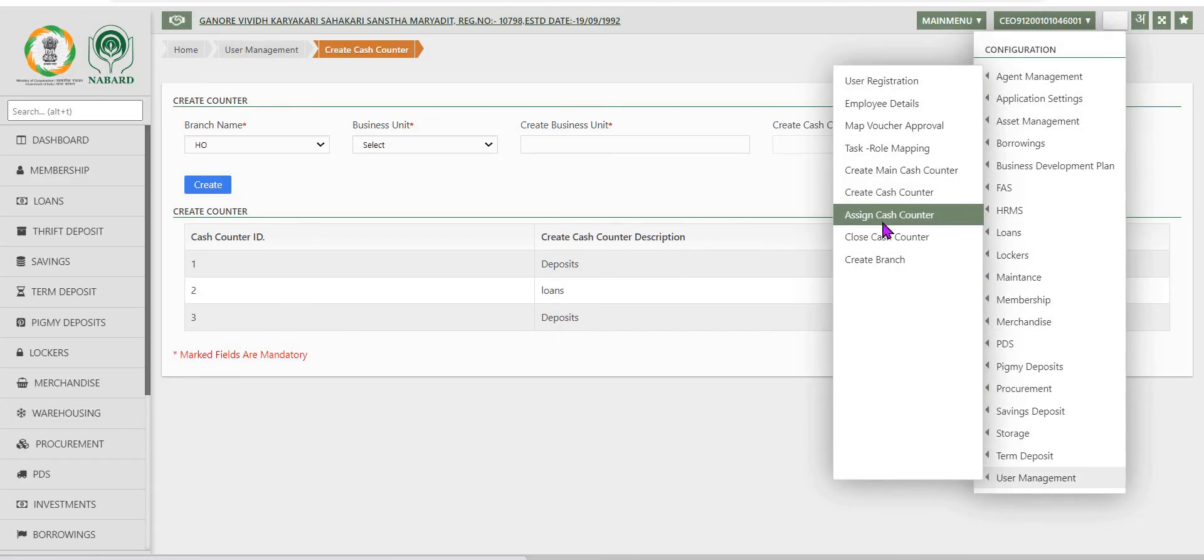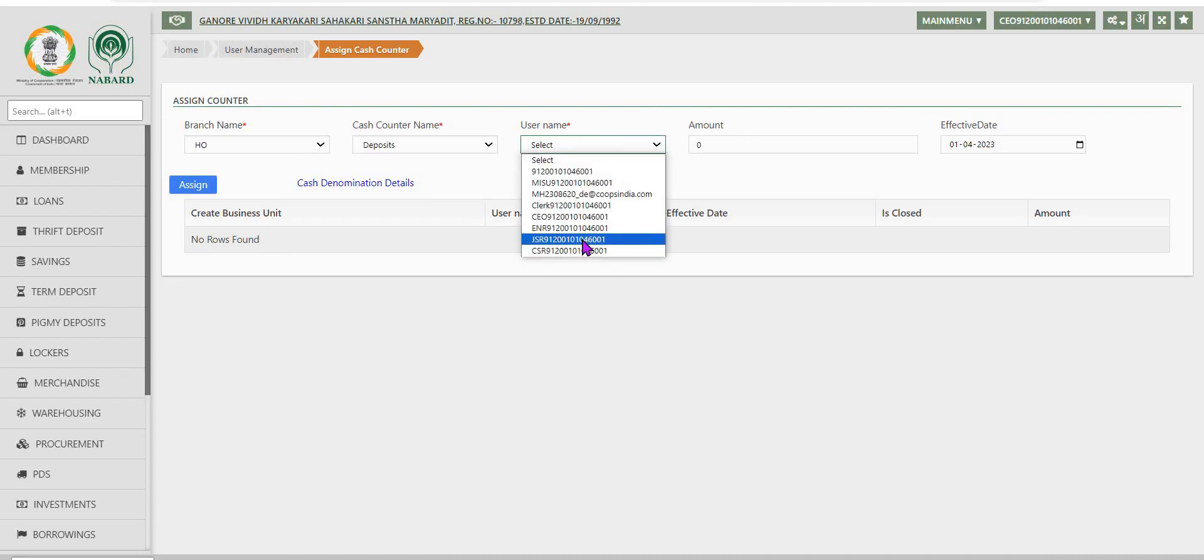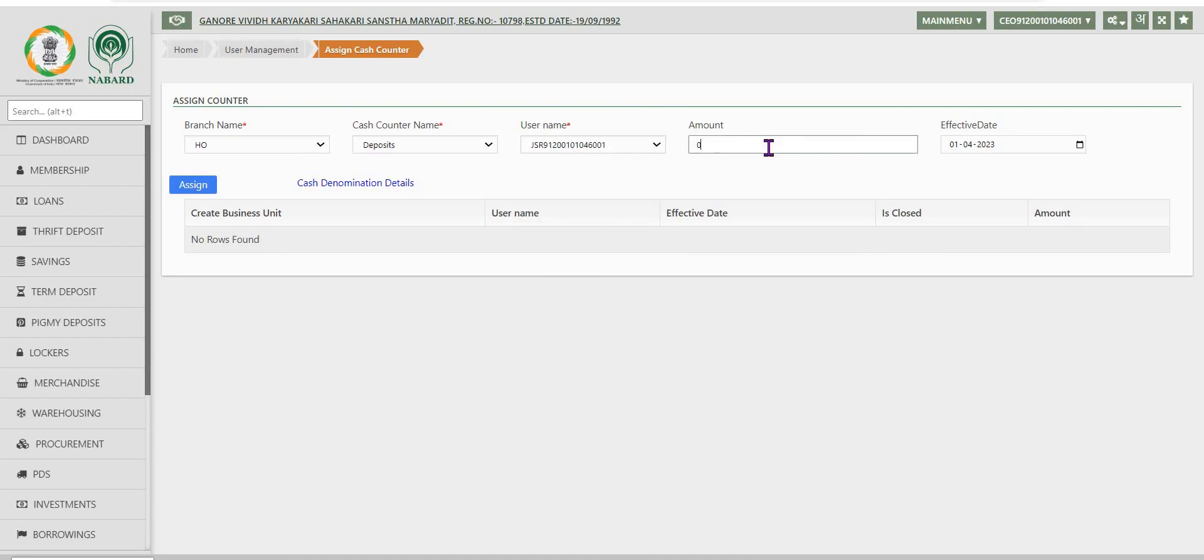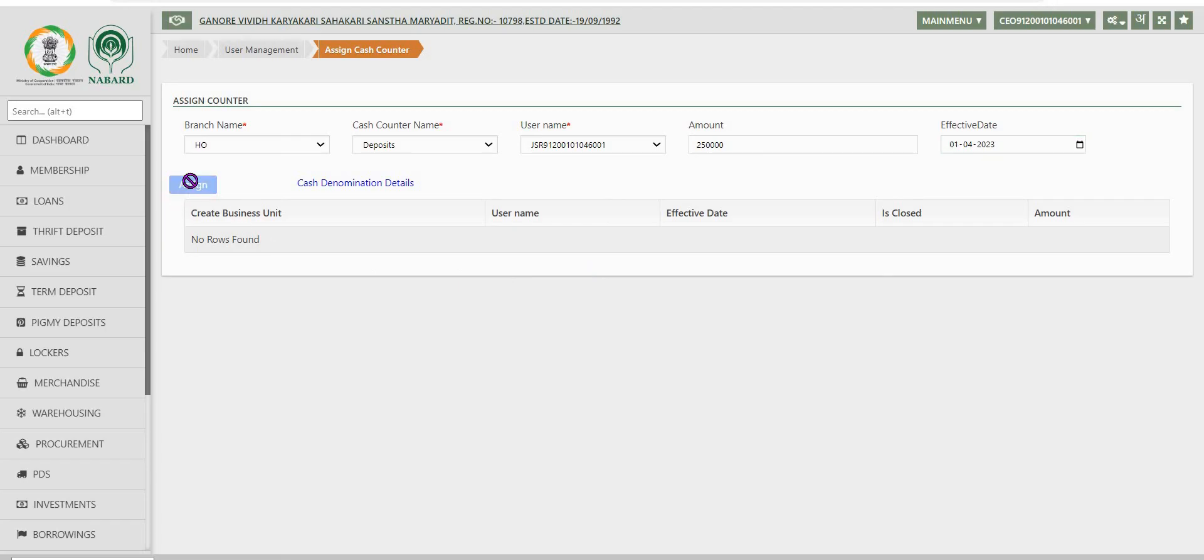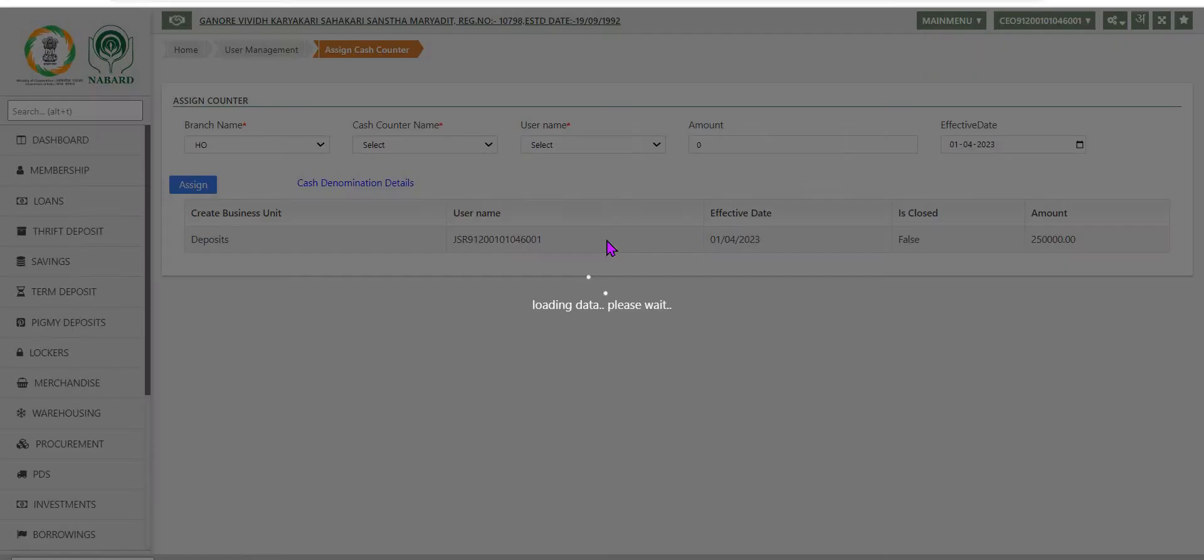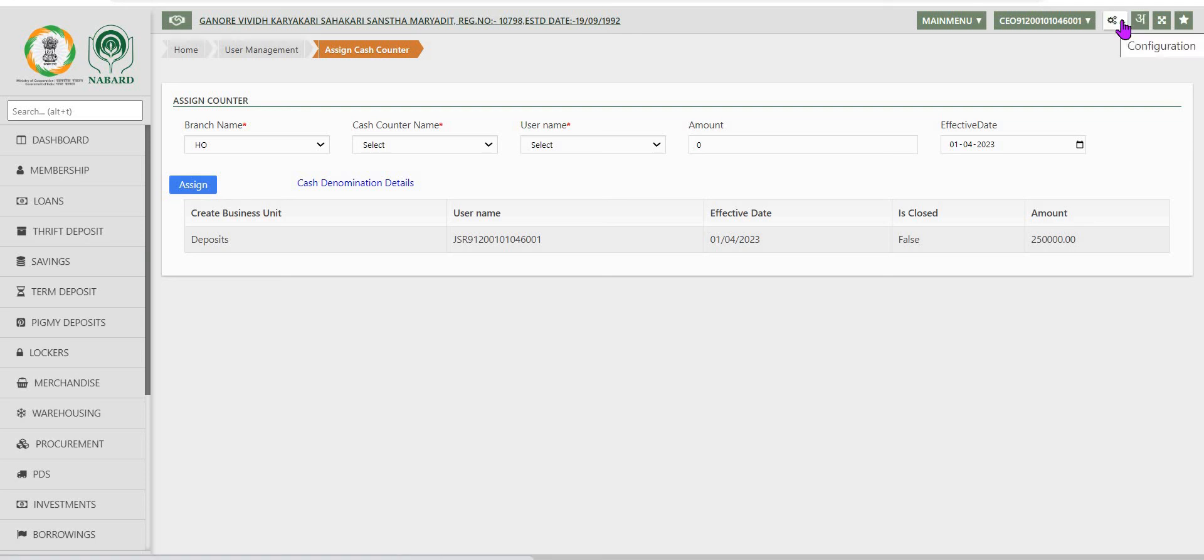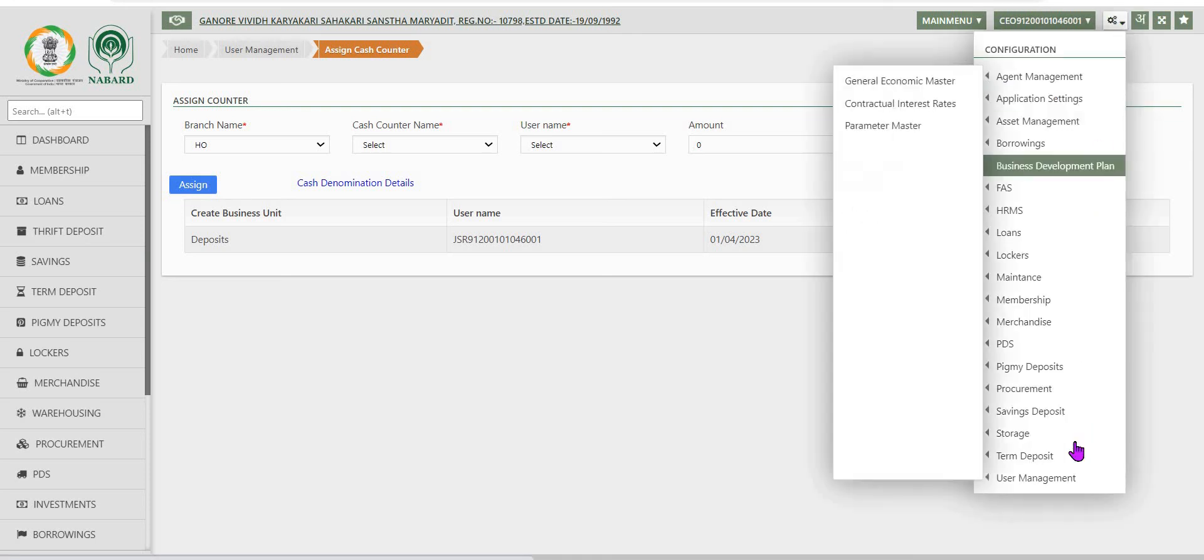Next in the user management, we are having assign cache counter. Under this assign cache counter, in each branch of the packs, the cache counter can be assigned to a particular user in the packs with amount. Once created, pressing the save button, data will be saved and saved record will be displayed here.